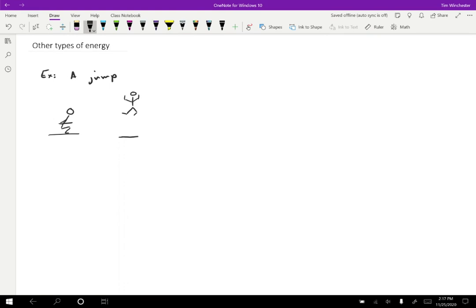Let's consider what's going on in terms of the energy in this case. In the starting position, the kinetic energy equals zero. The person is not moving, so they have no kinetic energy. The gravitational potential energy, we can choose to have that be whatever value we want by choosing y equals zero to be in an appropriate place. So let's choose that to be at their starting position. So the gravitational potential energy is zero in this case as well.